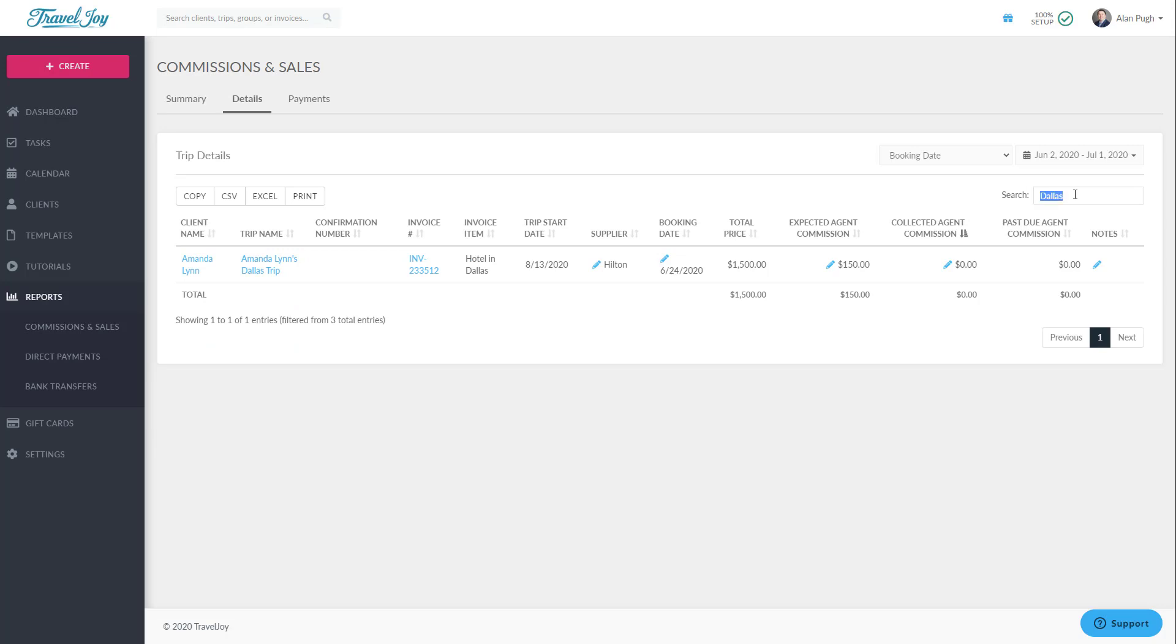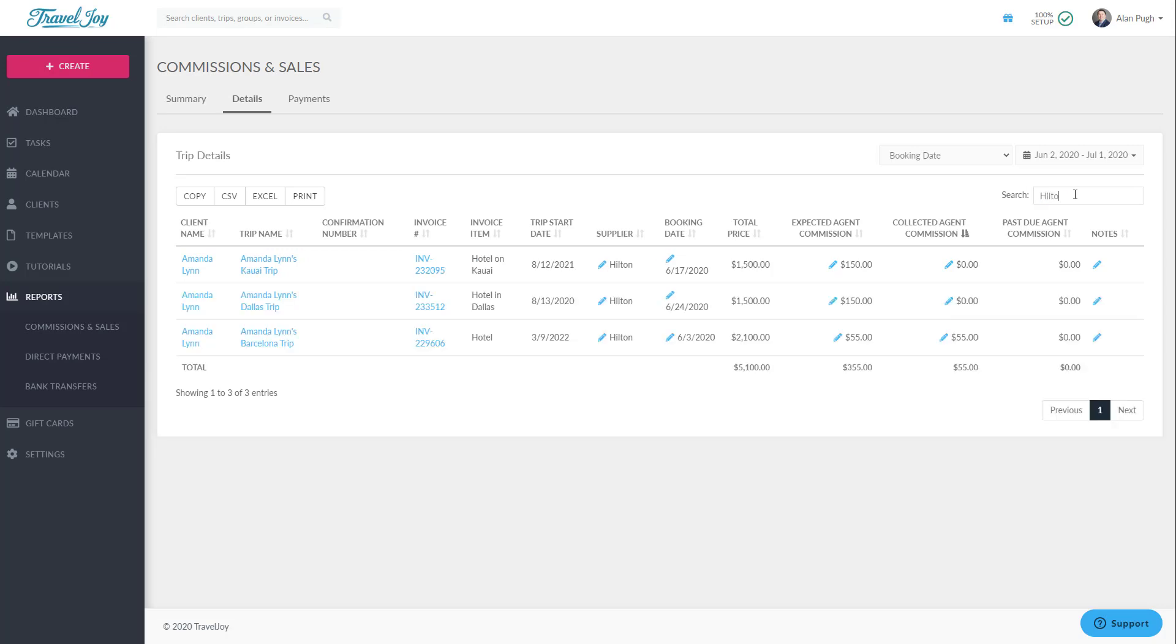As you can see, by searching Hilton, I've displayed all items where the supplier is Hilton, which allows me to quickly see the total sales I've had with this supplier during the listed date range.